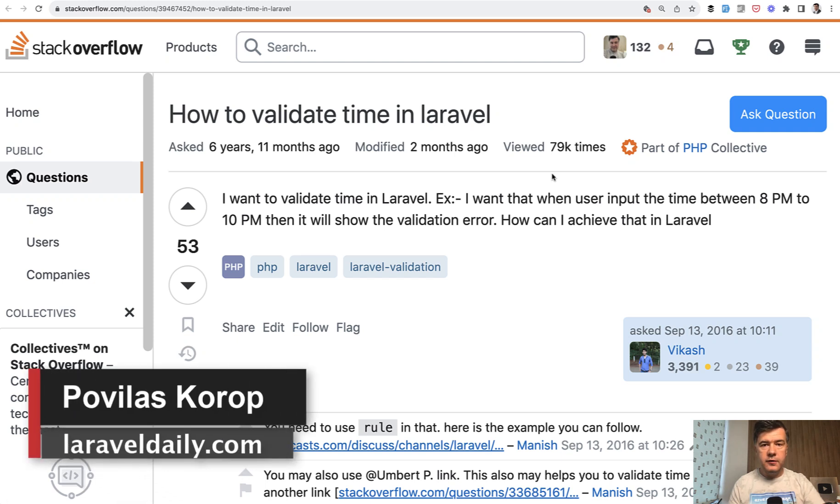Hello guys, today we'll have a short video about validation in Laravel and specifically about validating time.